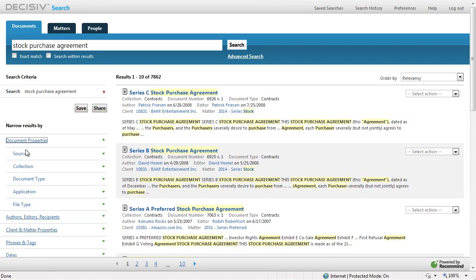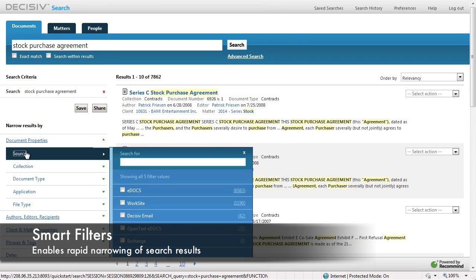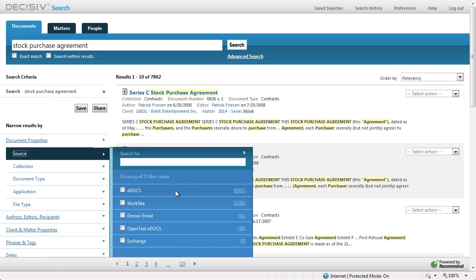On the left, we can begin to filter our results using smart filters. As an example, here is a filter by source, where we can choose to narrow down into our Worksite Document Management System.